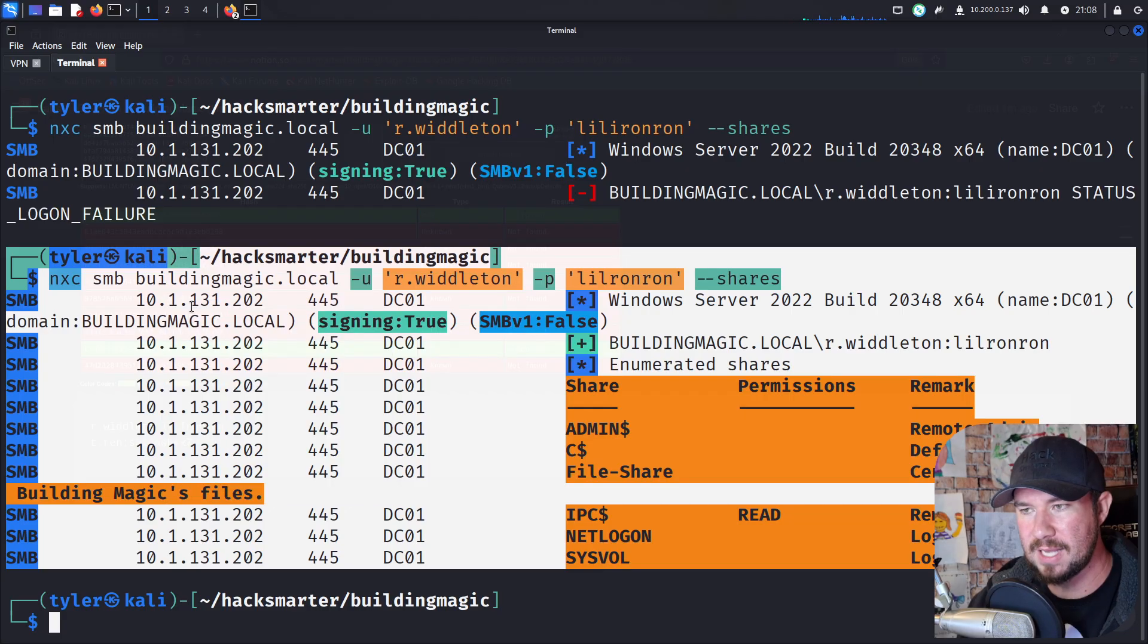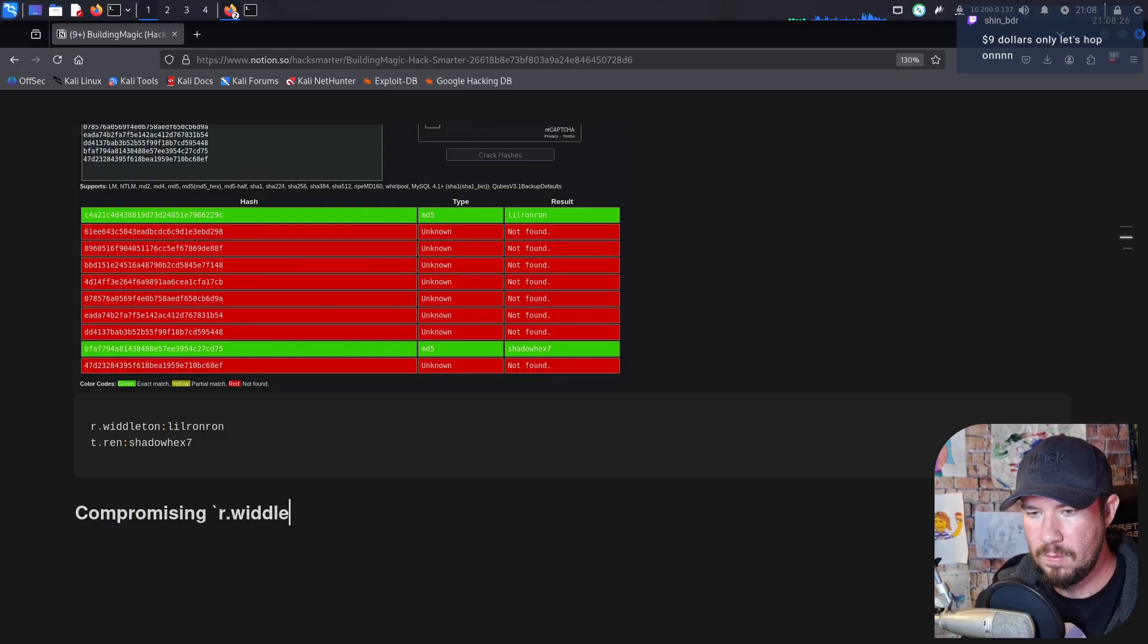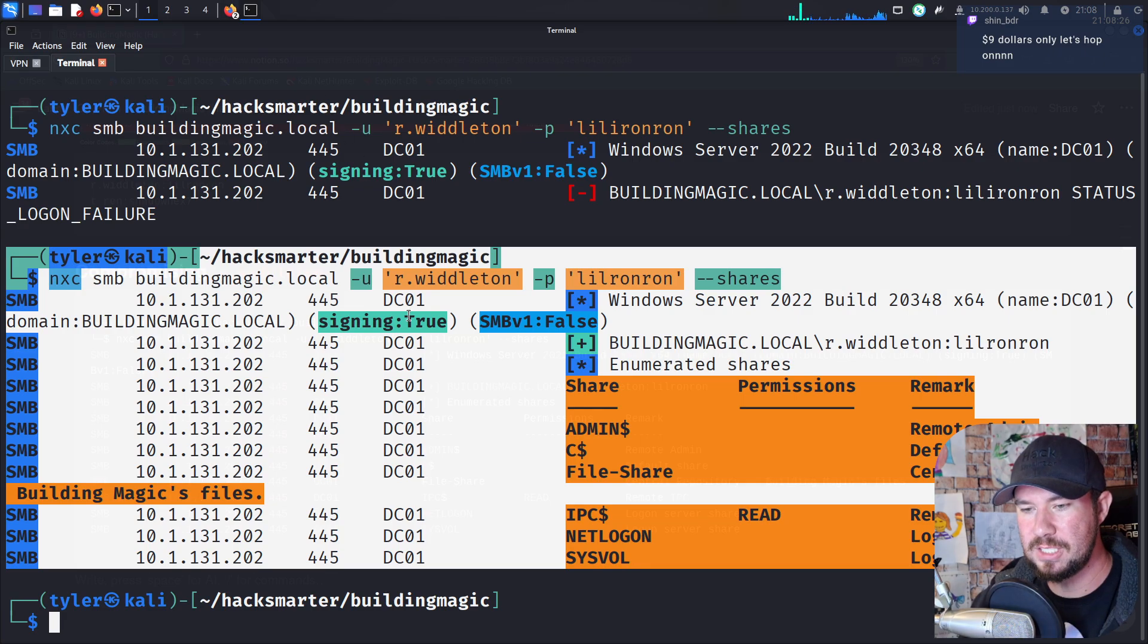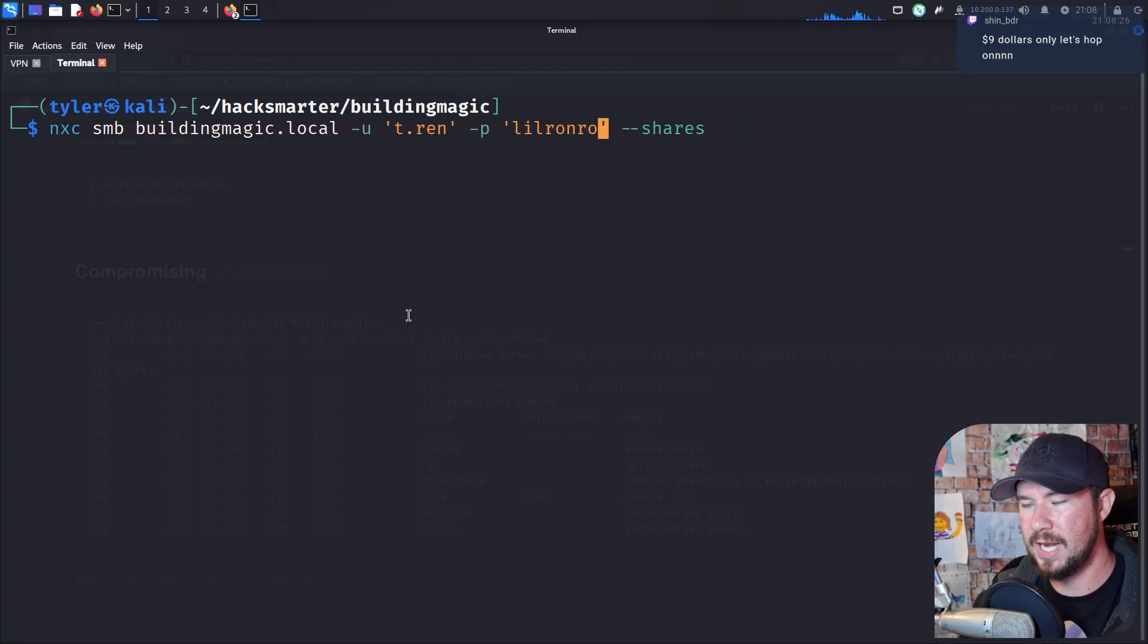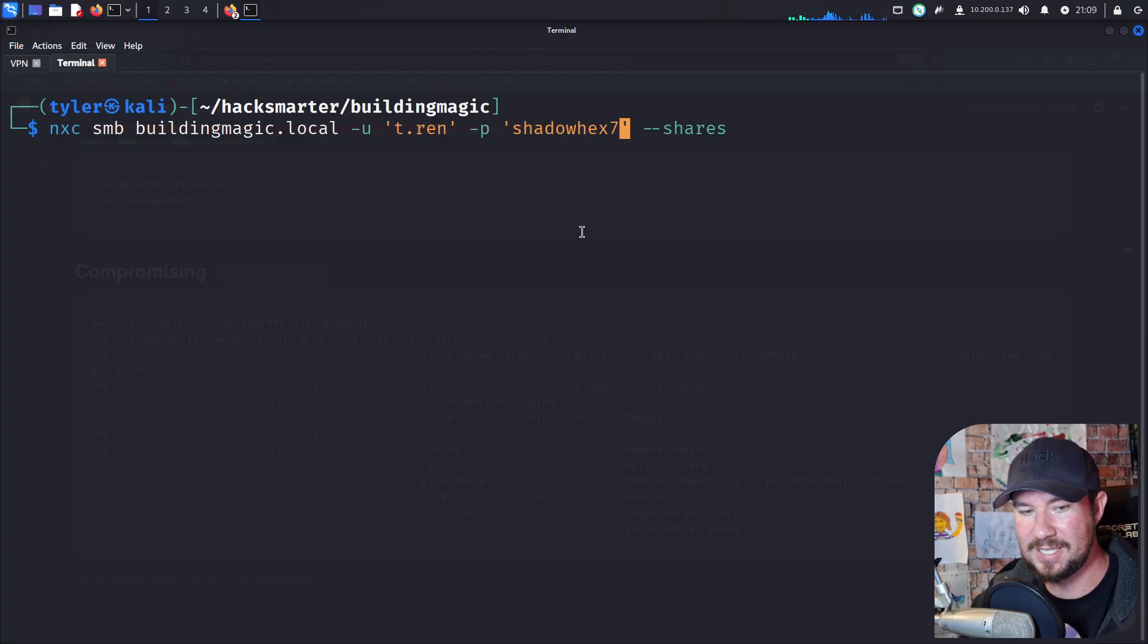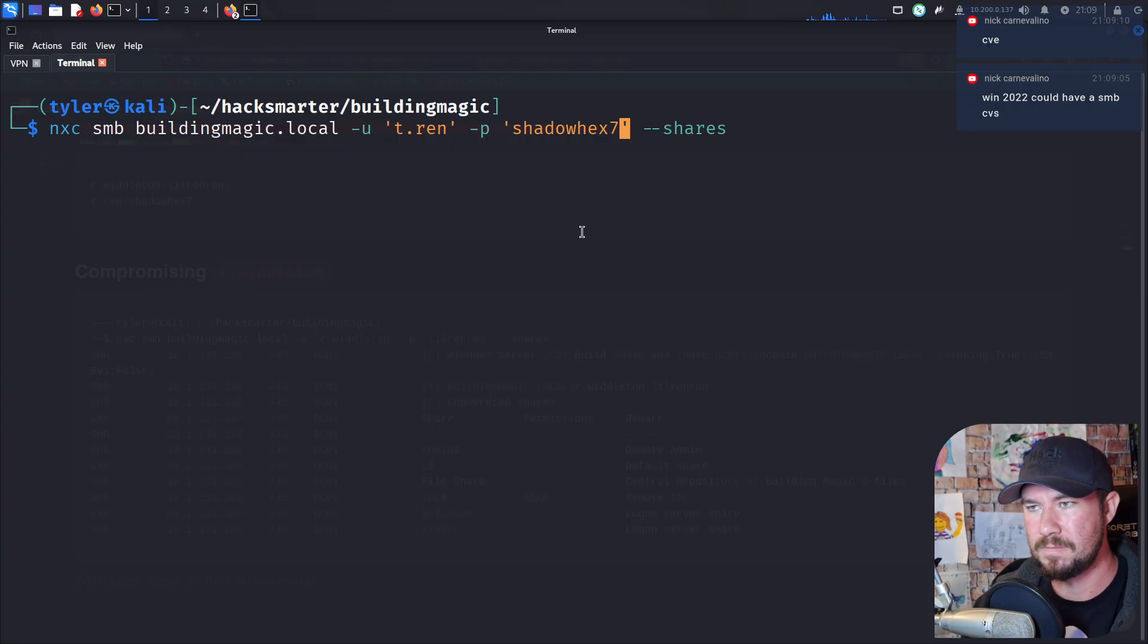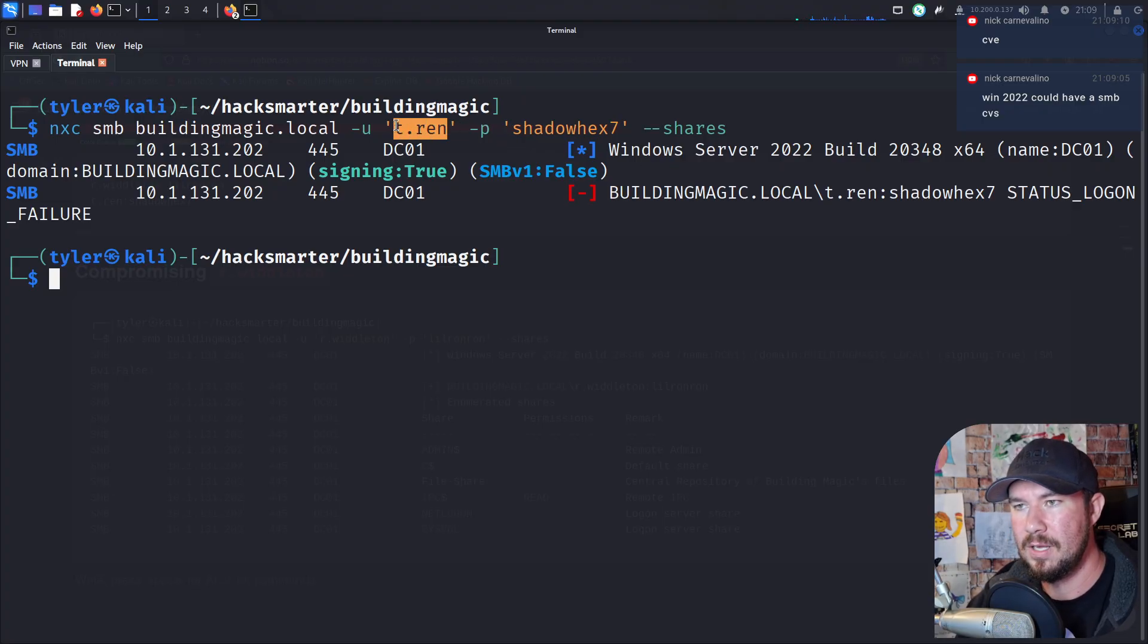I wonder. Typing's important, guys. It's really hard for me. But his password is not lilyronron. But little Ronron. Let me see if I can fix that real quick. And you can see that does work for this user. He doesn't have access to anything interesting. He just has access to the standard IPC share. There is a file share here. But he doesn't have read or write access and nothing else. Nevertheless, we just confirmed that we have access as rwhittleton. So I'm going to do an h2. And we'll say compromising rwhittleton. And we'll just drop a link in there. Let's do the same thing for tren to see if we have compromised two users. I'm just going to change this to t.ren. And his password was something hex, I think. Like, shadow hex seven.